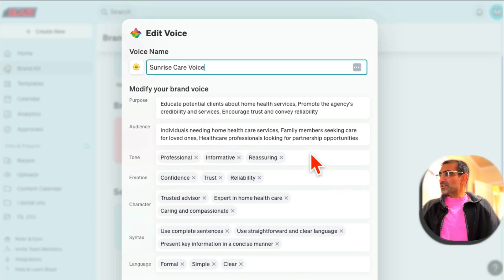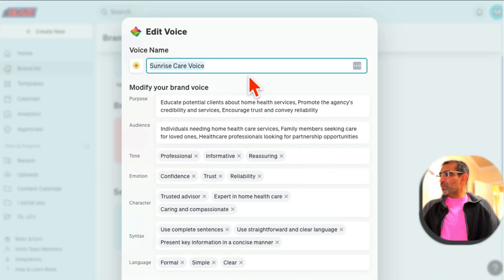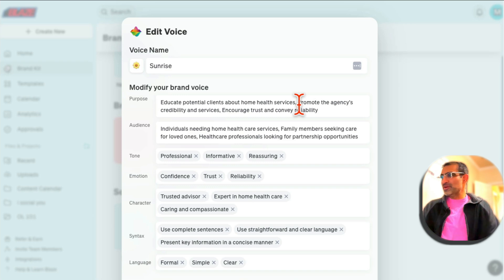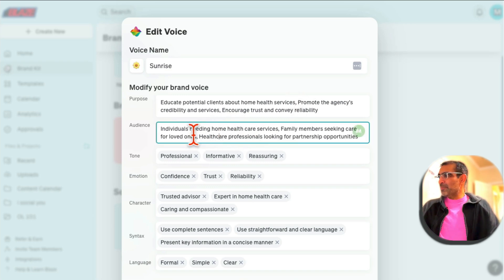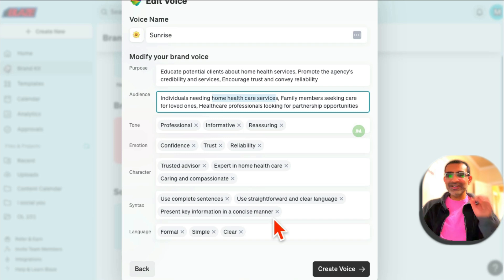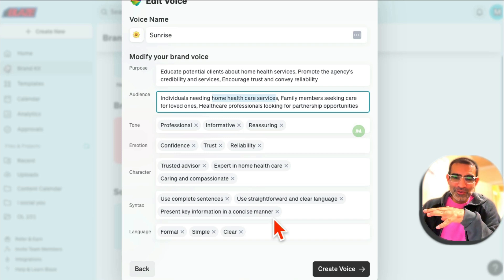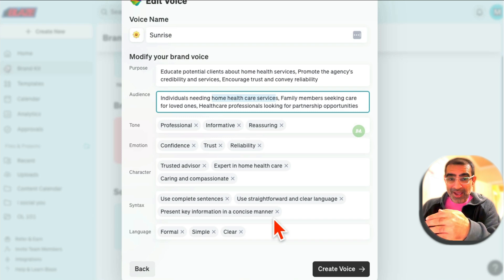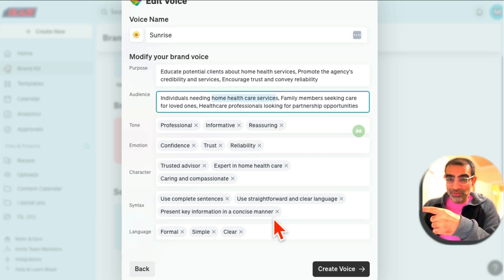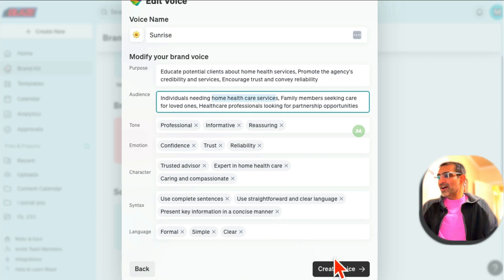I'm going to call the brand voice 'Sunrise.' The AI figured out the purpose: potential client about home health services — that's exactly what this business is. The audience is people needing home care services. The tone is professional, informative, with emotional trust. That is awesome. We used to do a four-hour exercise with clients before signing them up to figure out their brand voice — this tool did it in like 10 seconds or less. Amazing.